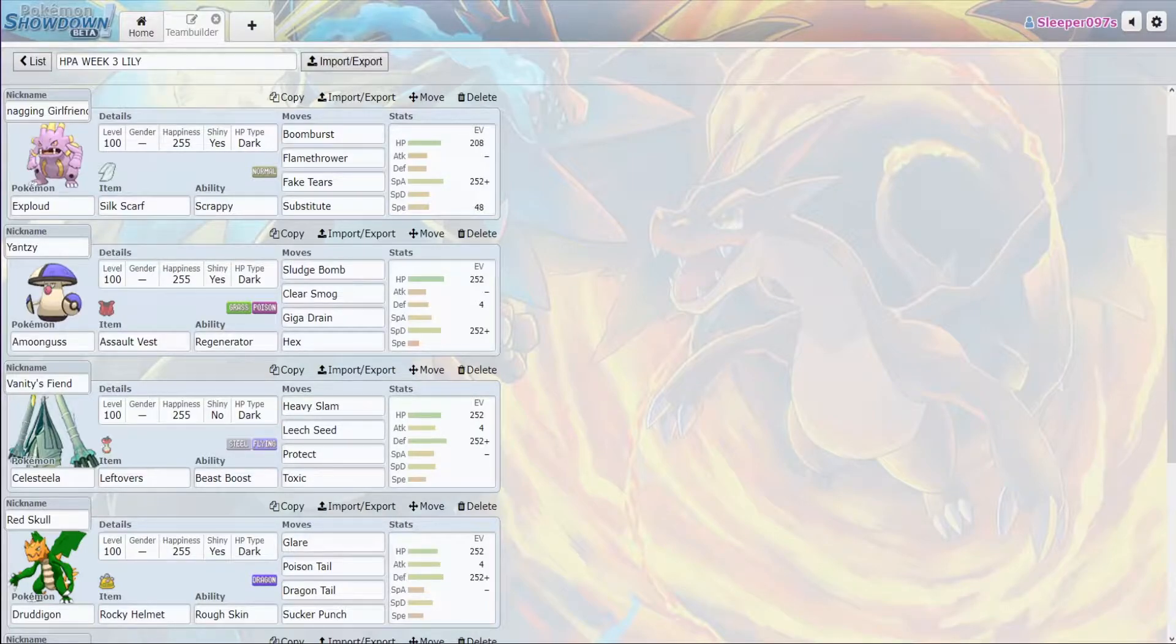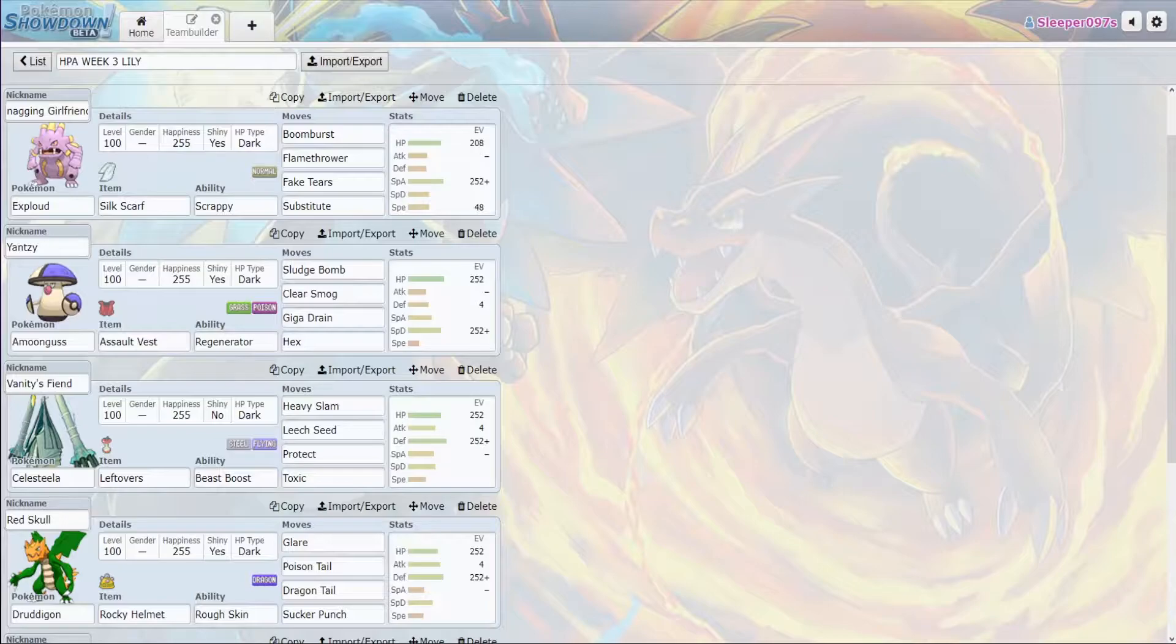Then we have our Celesteela with Heavy Slam, Leech Seed, Protect, and Toxic. Heavy Slam, nothing on their team appreciates that with the exception of Arcanine and Registeel, and both of those don't want to take a Leech Seed because we can Leech Seed on the Arcanine, Protect to scout what move they're going to go for, and then switch out into something that takes it on.